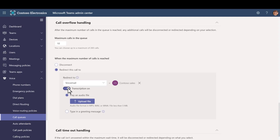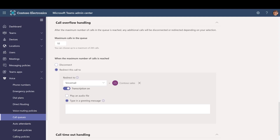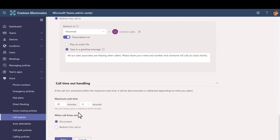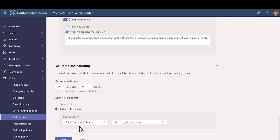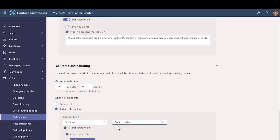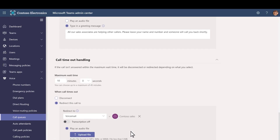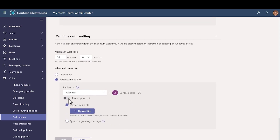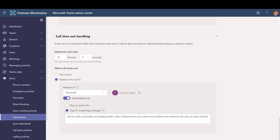Turn transcription on. Choose Type in a greeting message and type a message. Next, set the maximum wait time. Choose what you want to happen when calls have been waiting in the queue for too long — we'll redirect them to the voicemail here as well. Choose Redirect To and then choose Voicemail. Search for and choose the team that you created. Turn transcription on, choose Type in a greeting message and type a message. Select Save.